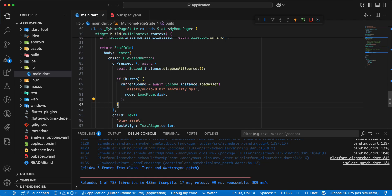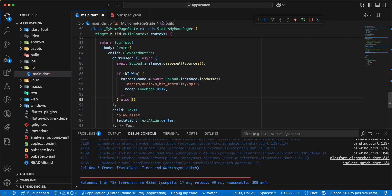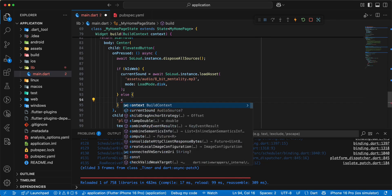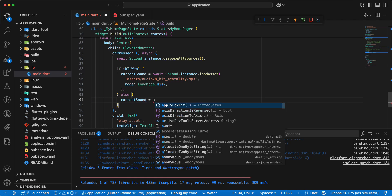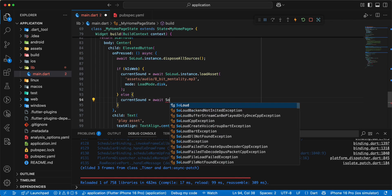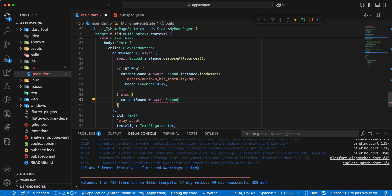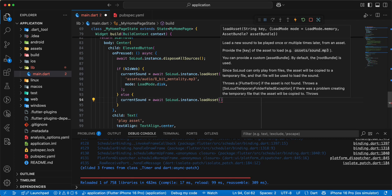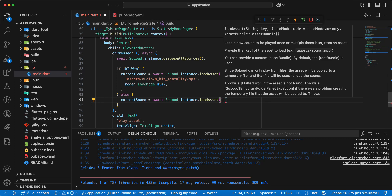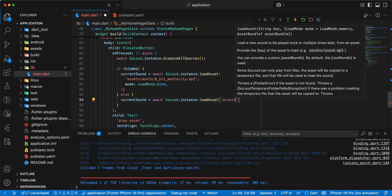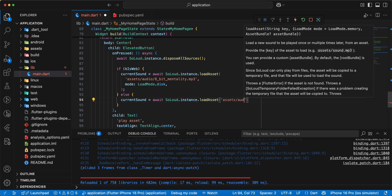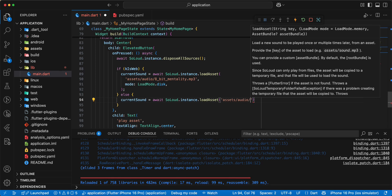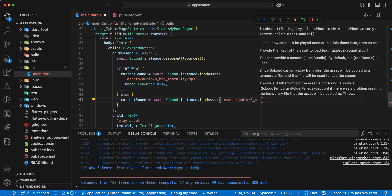Then we write else, write current sound, write await, add SoLoud dot instance dot load asset. Write assets, audio, write 8 bit mentality dot mp3.